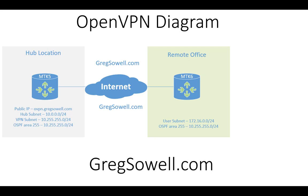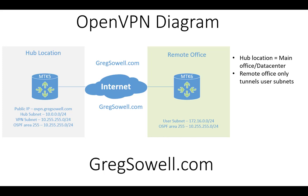The client uses a client subnet of 172.16.0.0/24. So hub location, this is going to be your main office, maybe it's a data center router. Remote office is only going to tunnel the user subnets. So user subnets from the hub back to the remote office, the 10.0.0/24 and 172.16 subnets are going to be allowed through. You could technically tunnel all of the user traffic. In this case, it's not. It's just going to be the private subnet to private subnet.